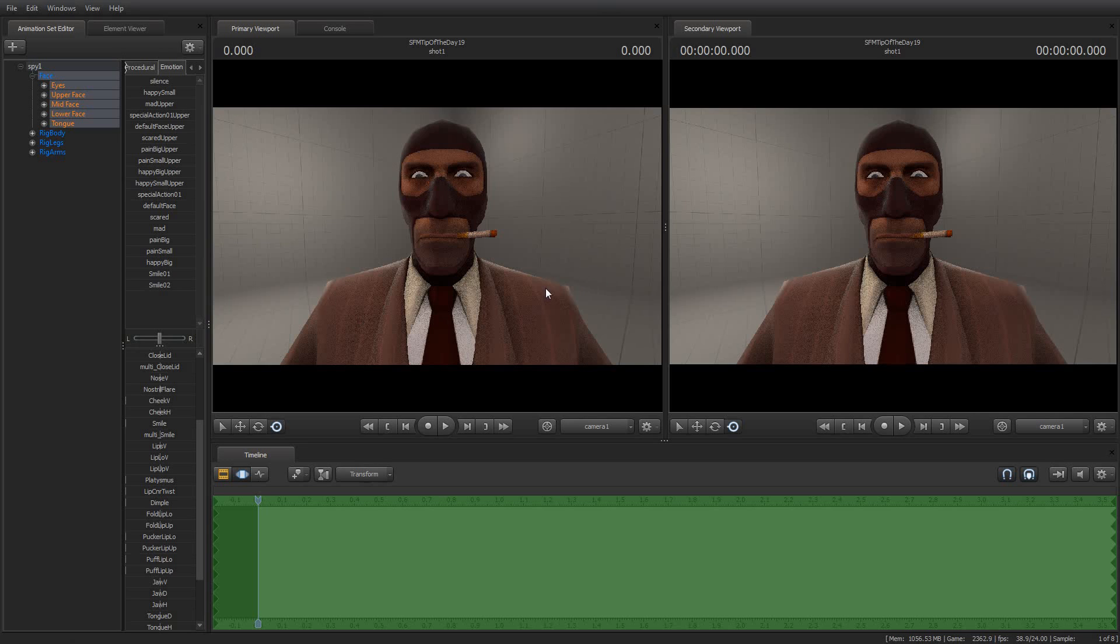Well, what it is for is for applying presets to one half or the other half of the model, and most of them, the only ones I've ever found so far, have been the ones that are associated with the model's face.